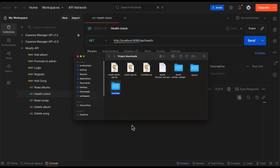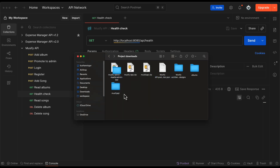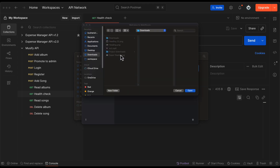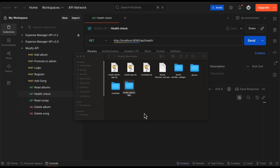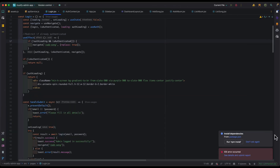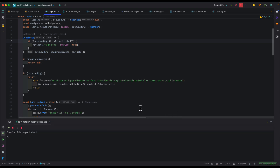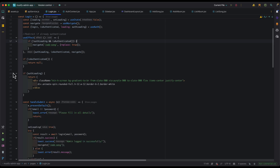Go to the downloads folder where you downloaded the projects and first set up the admin panel. Extract the zip file to get the folder Musify Admin App. Open this inside WebStorm — you can also use Visual Studio Code. Go to the project downloads folder, select the Musify Admin App folder, and click Open. WebStorm will automatically ask you to install the dependencies. If you are using Visual Studio Code, open the integrated terminal and run 'npm install' to install all npm dependencies.